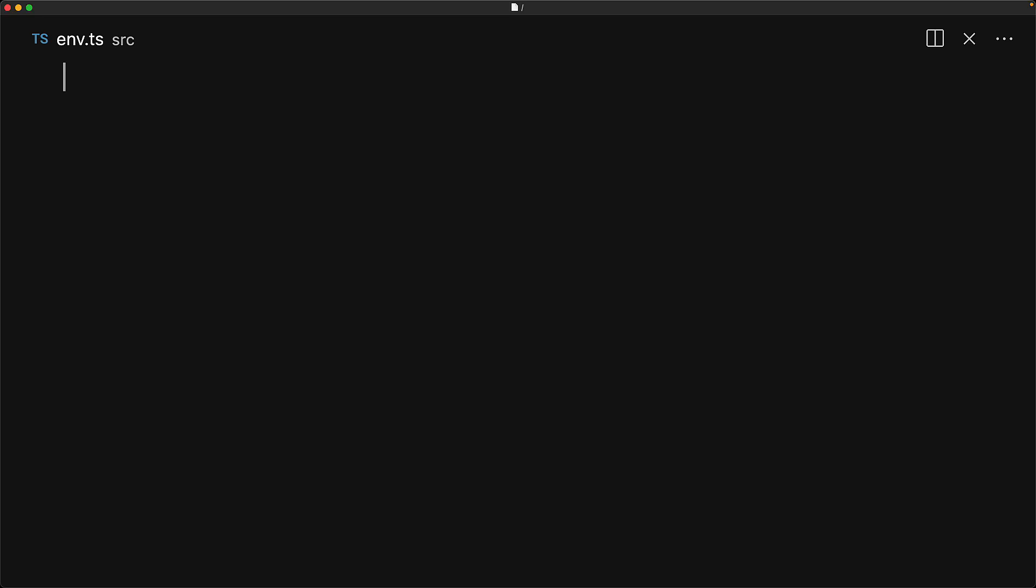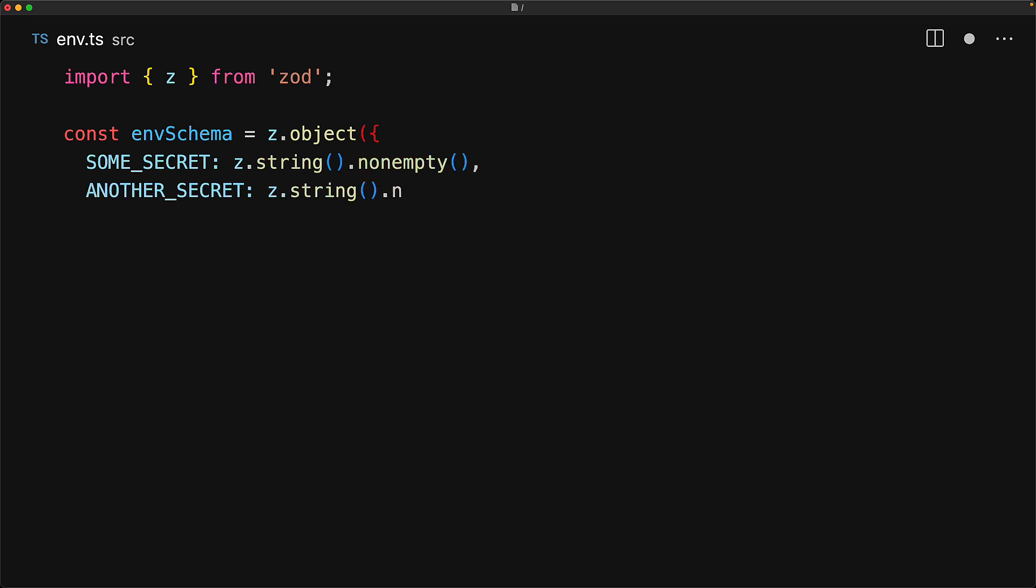Now you will need something to parse your process.env for you. You can write a simple function yourself but for this purpose we're going to use zod.